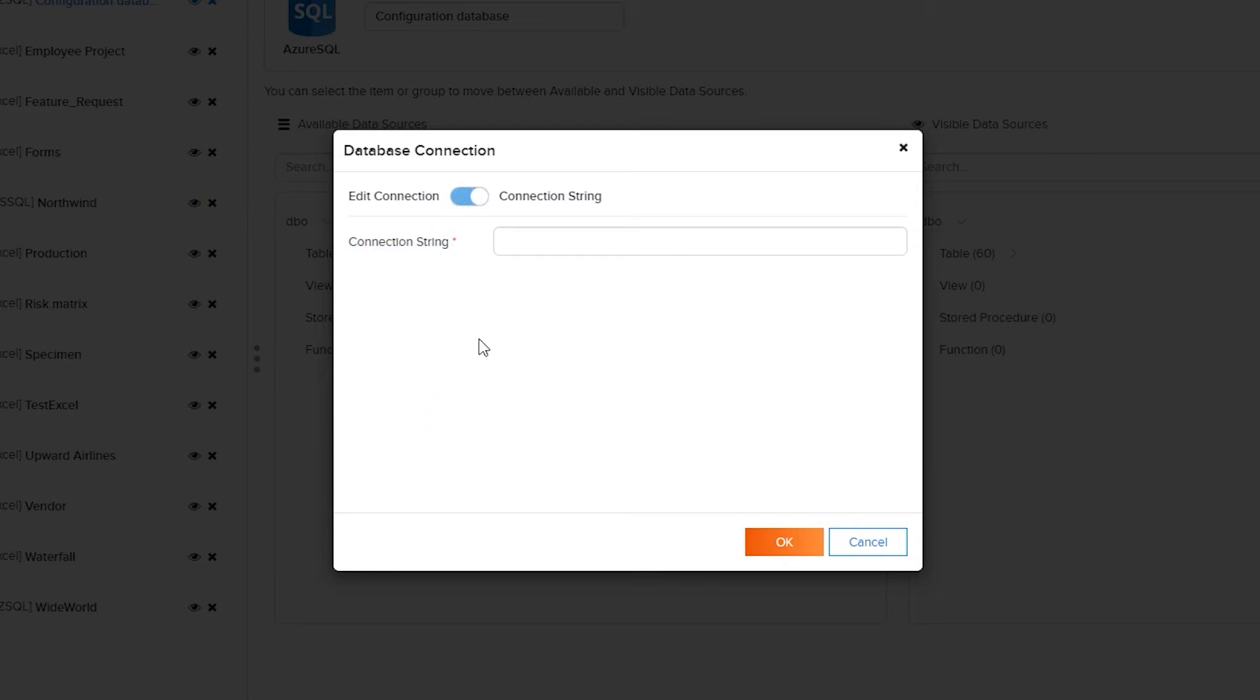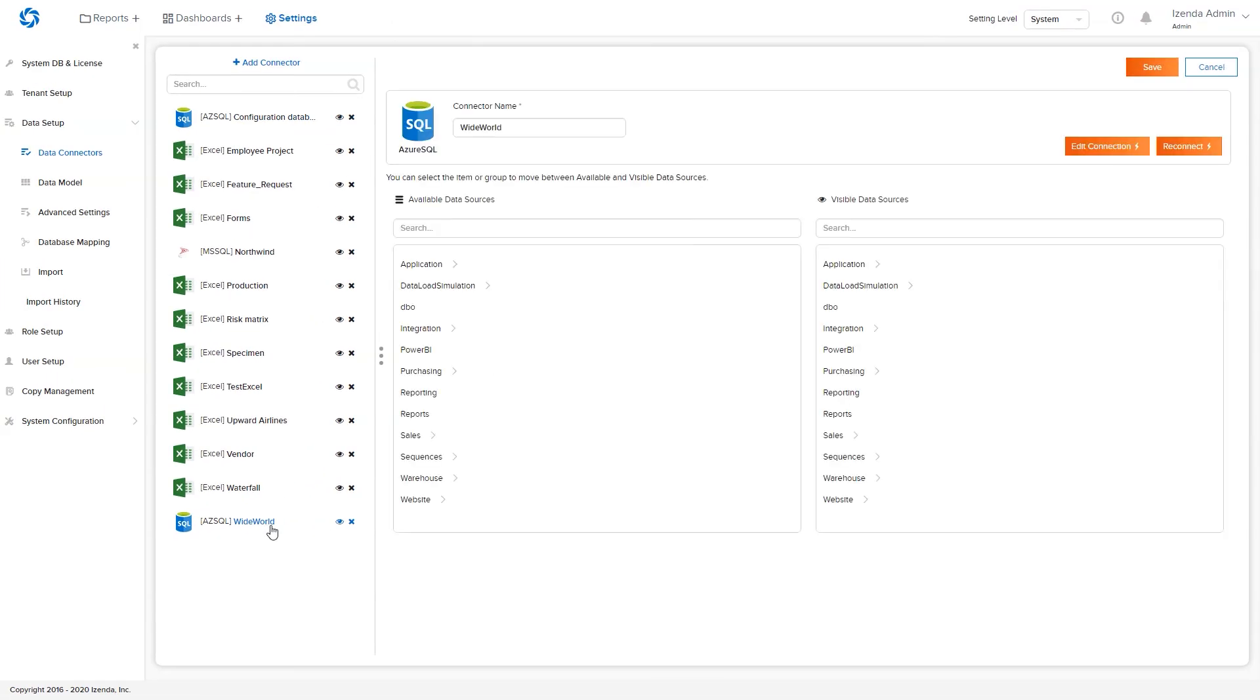Once the connection is added, iZenda will automatically build a referential metadata layer to match the database iZenda is hooked to.